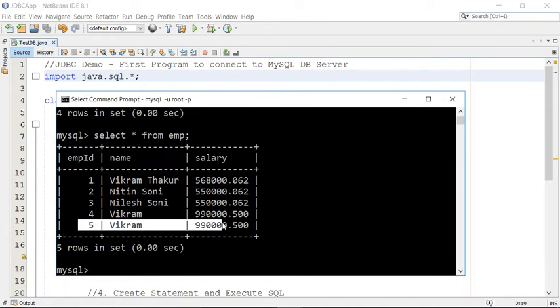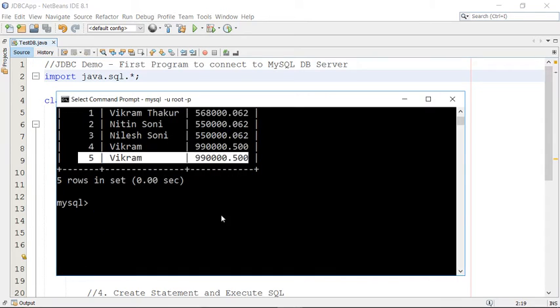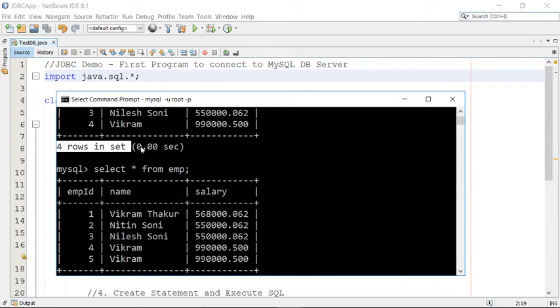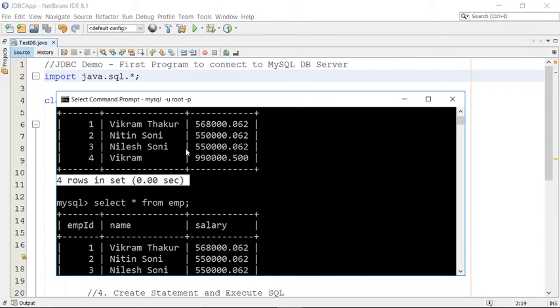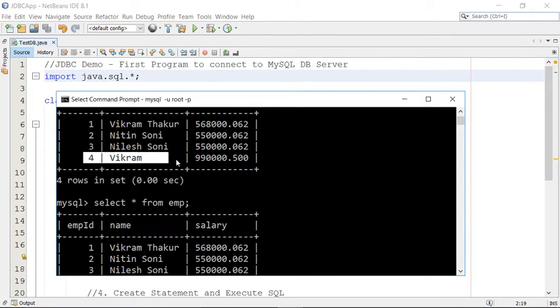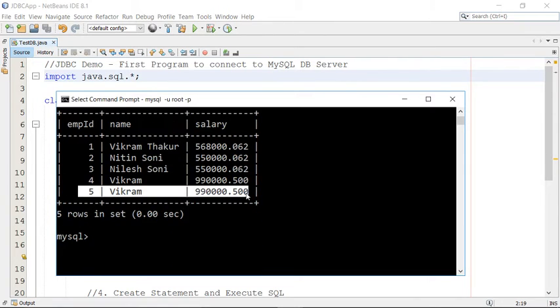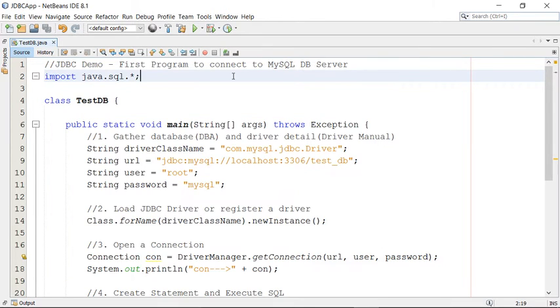Look at this, this fifth record I recently inserted. So initially there were four records. Look at this, there were four records initially and we added here one more record. So this is how you could run the program from NetBeans.